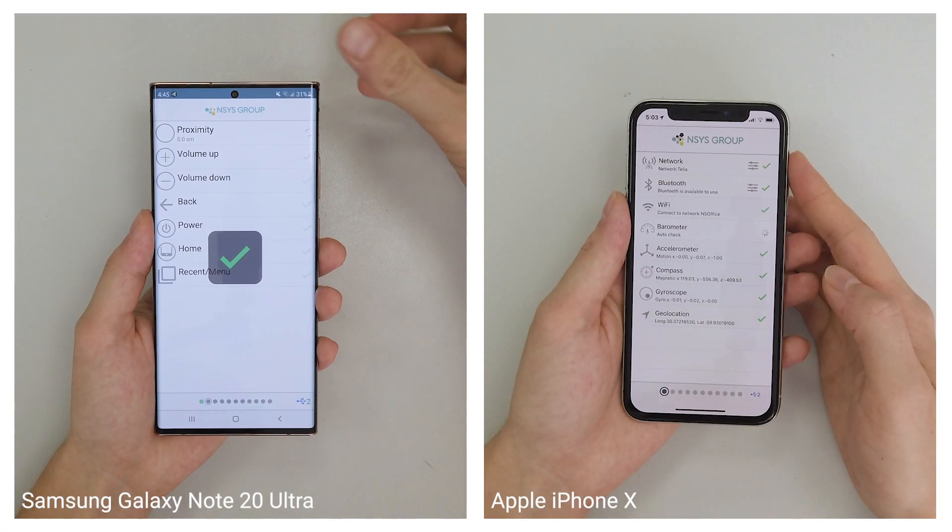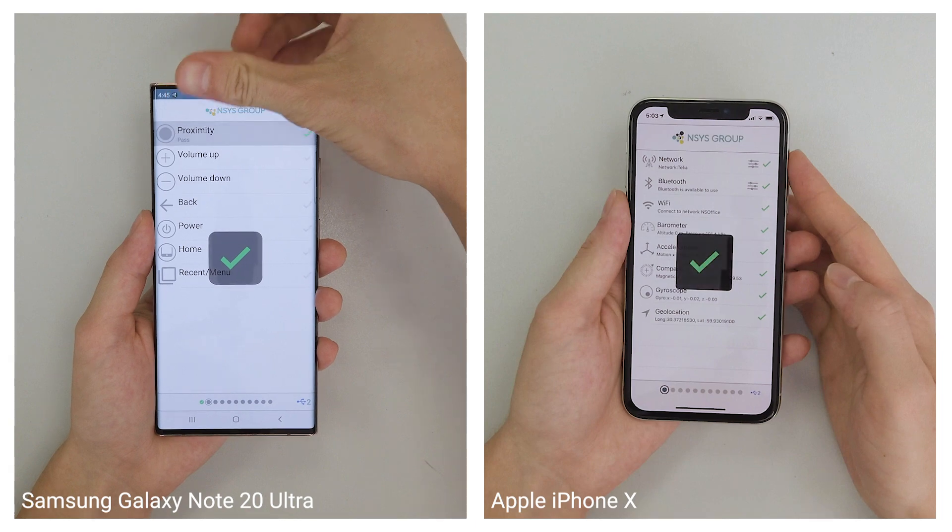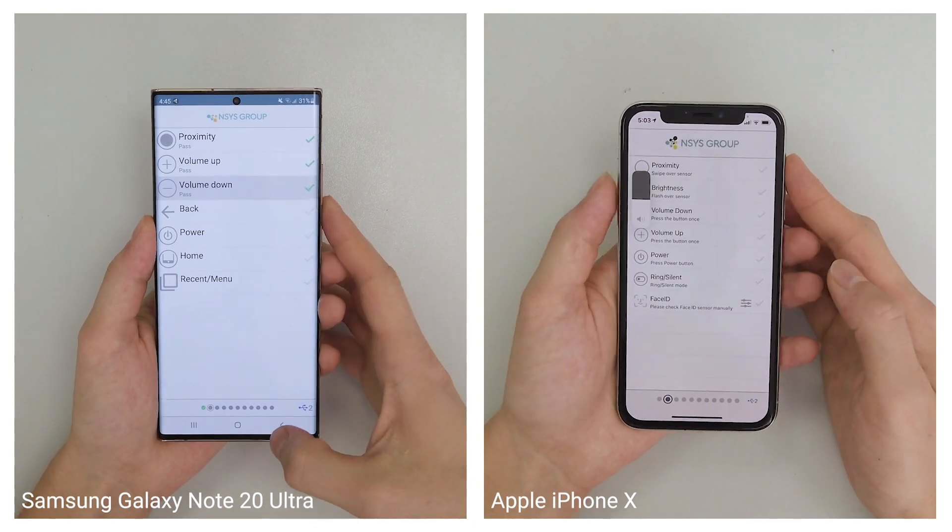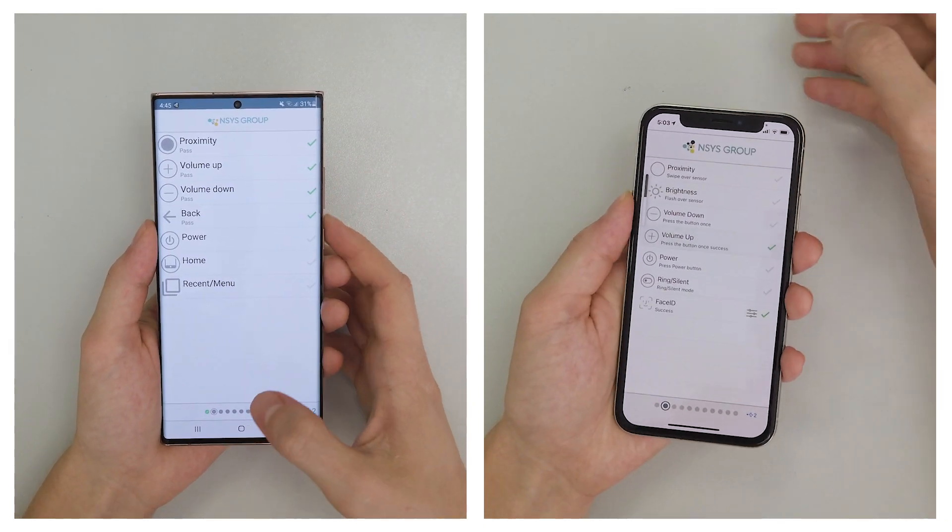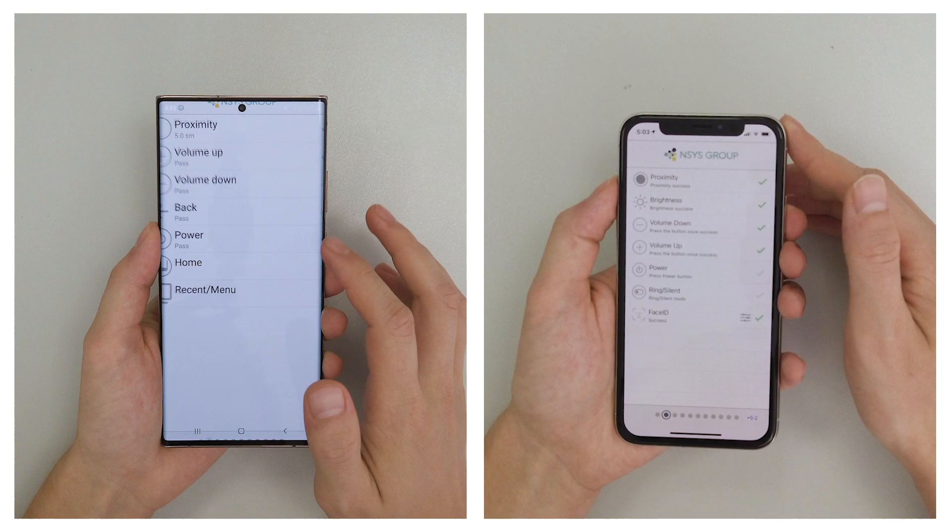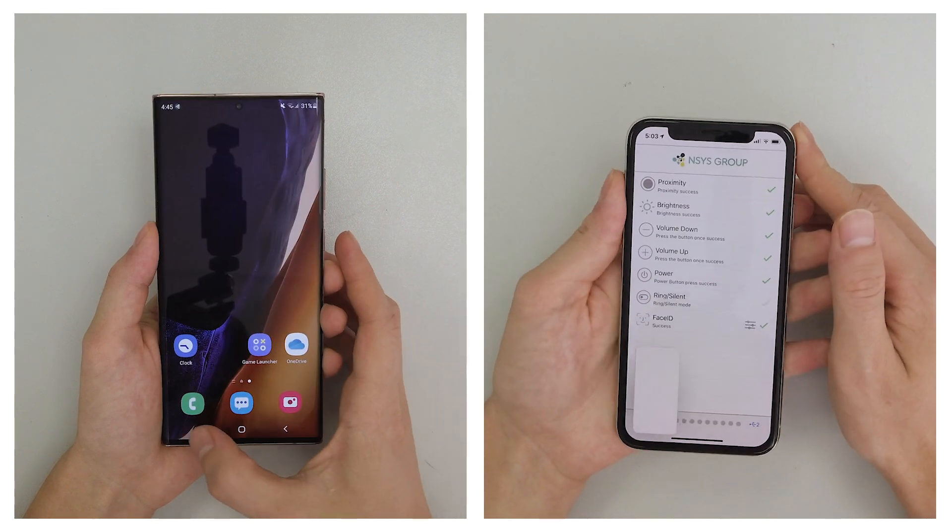In this video, we will be testing the functionality of Samsung Galaxy Note 20 Ultra and Apple iPhone X with ANSI's Diagnostics.